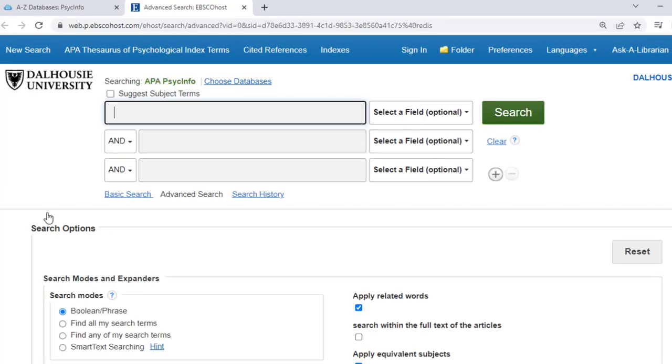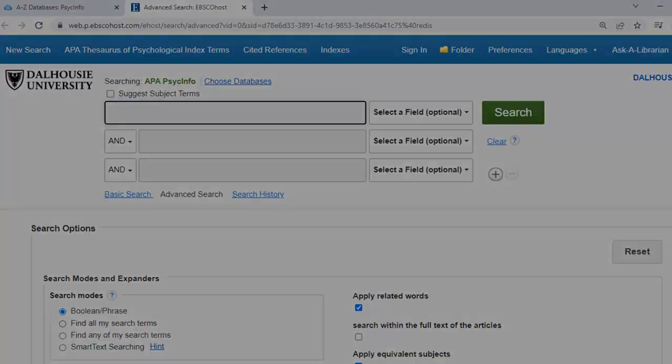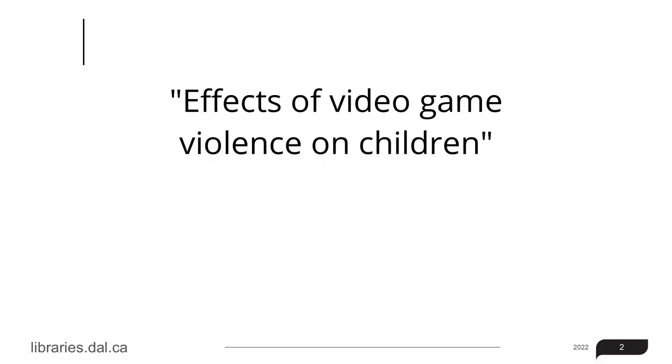If you are off campus, you will be asked to log in. Once we're in a database, we need to consider search terms for our topic.